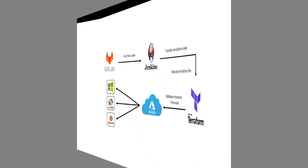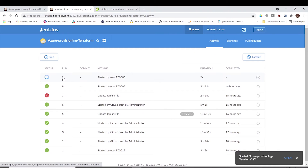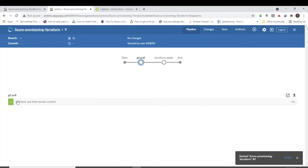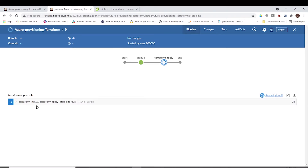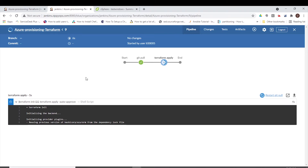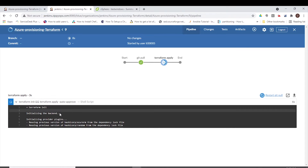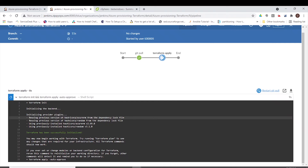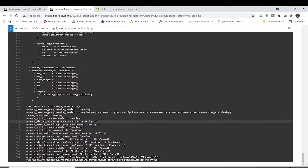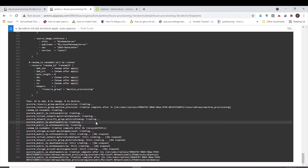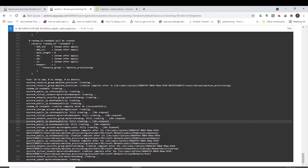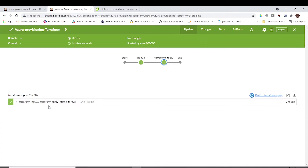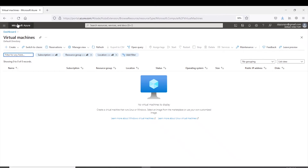Let's see the pipeline in action. Now, let us trigger this Jenkins job. In the first stage, the Jenkins pipeline job is pulling the Terraform code from GitLab. In the next stage, Jenkins will be transferring the Terraform code to the Terraform machine. In the next stage, Jenkins will apply the Terraform code on the Terraform machine, which will provision CentOS Instance, Ubuntu Instance, and Windows Instance. Now the deployment has been completed. Let us check the Microsoft Azure console whether the instances are created or not.